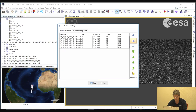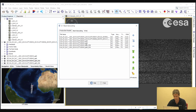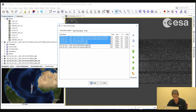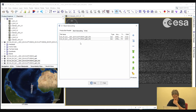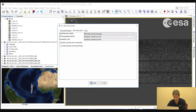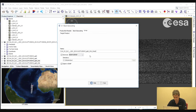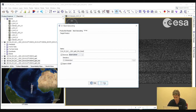We select backgeocoding. Here we can select the plus icon to add all inserted products, but we will remove those which we will not co-register. We will only co-register the images with the orbit files included, so we will remove all other files. Here we have the images with the updated orbits, and we will co-register those two products. Then we select Run.